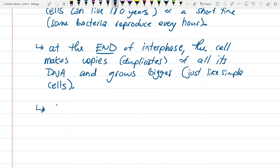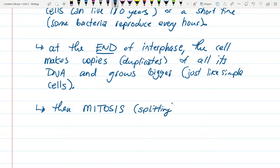And then we get mitosis — the actual splitting. I'm going to use these student samples from last year. What we're going to look at is kind of step by step what happens in the cell. Tomorrow when we get the microscopes, I've got some prepared slides that have samples of cells undergoing mitosis, and you can actually look through and find cells at all the different steps along the way.